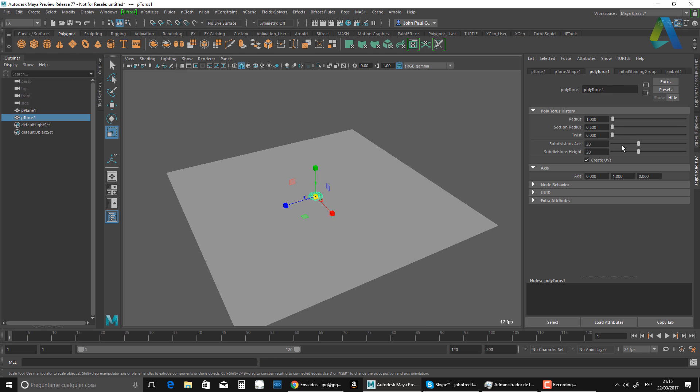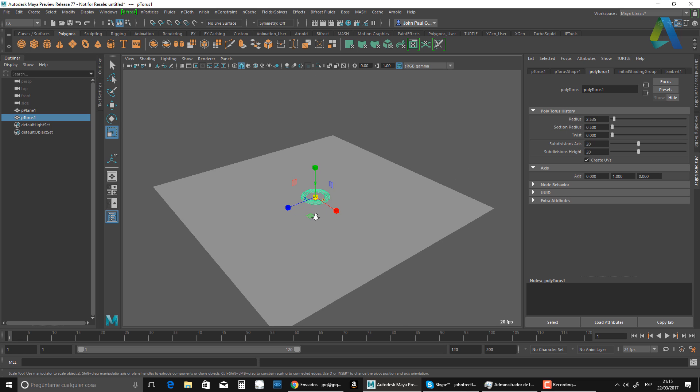And now I'm going to create a Torus. And I'm going to make my Torus a little bit bigger for the moment, something like so. That should be enough, okay?